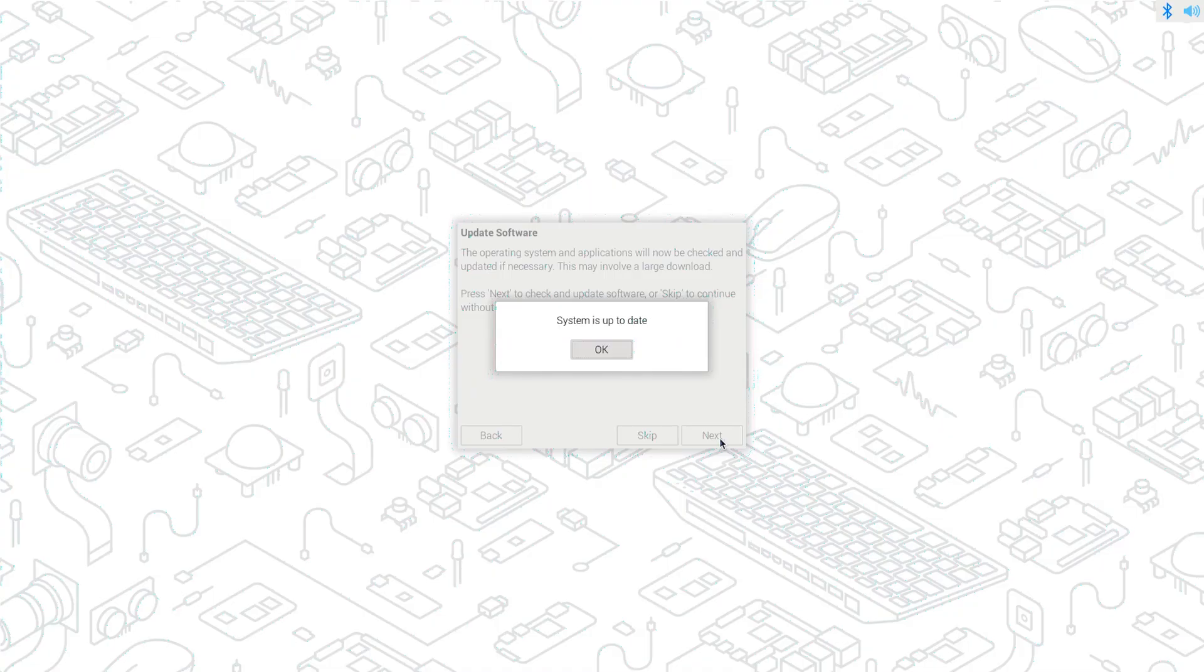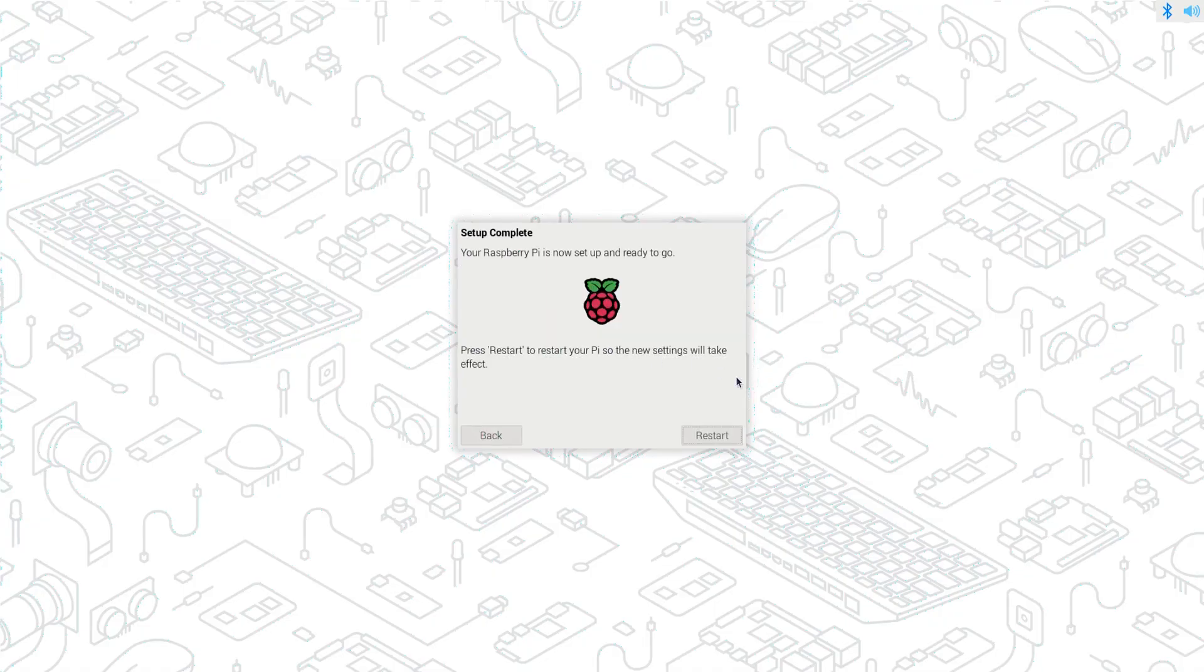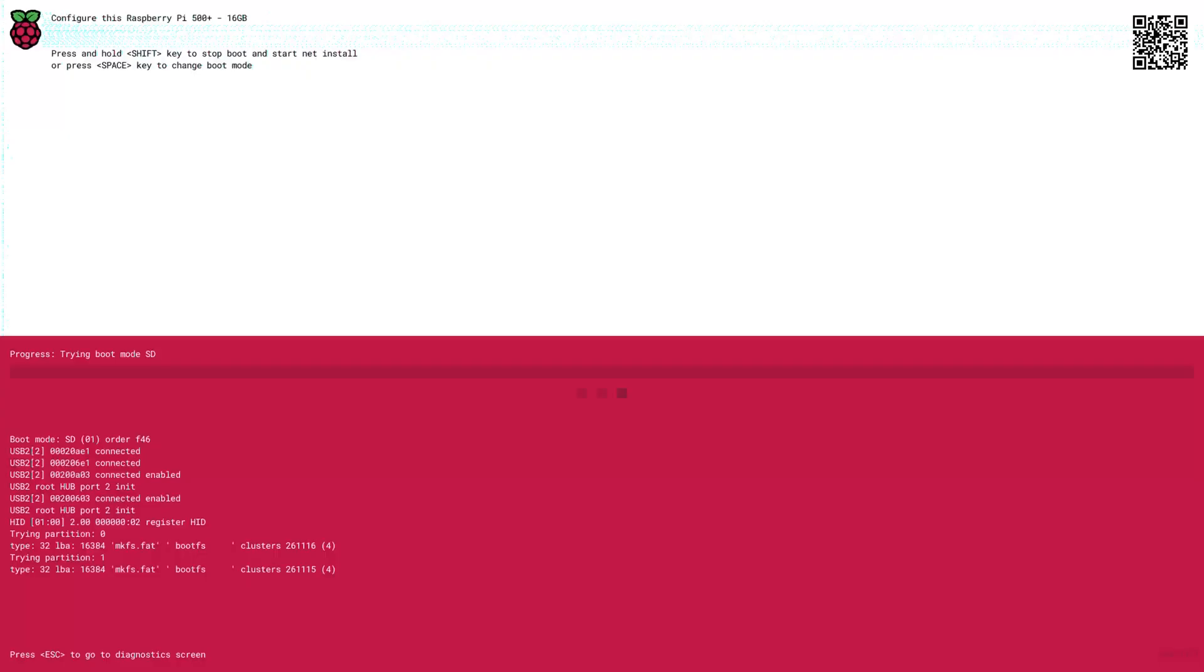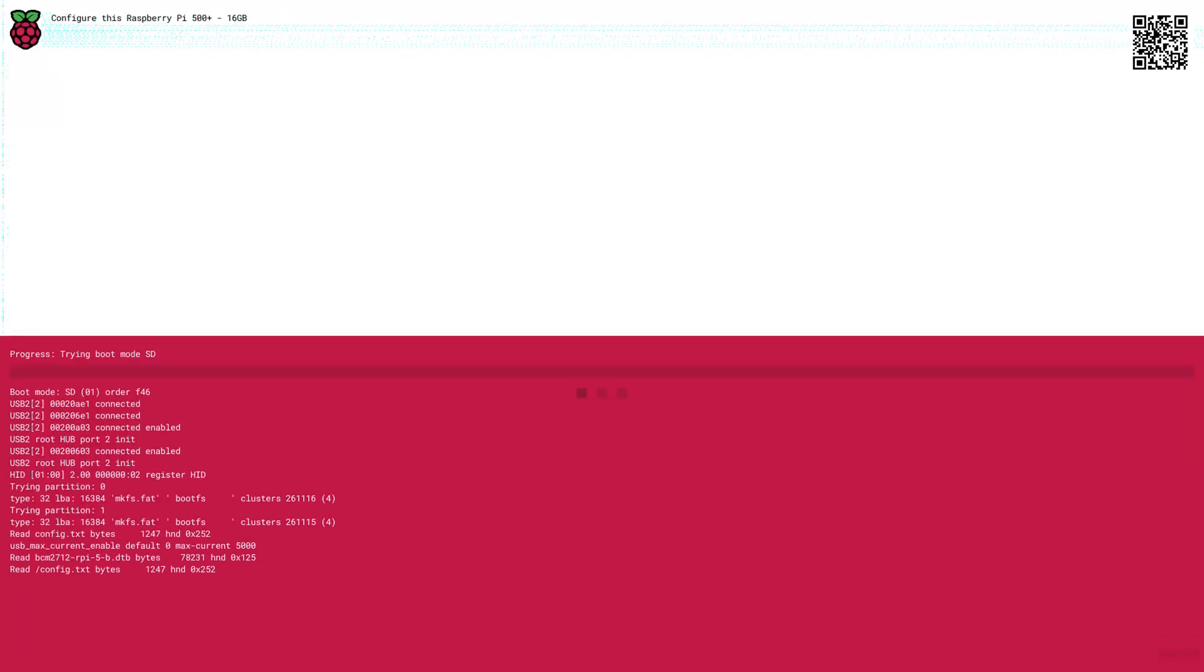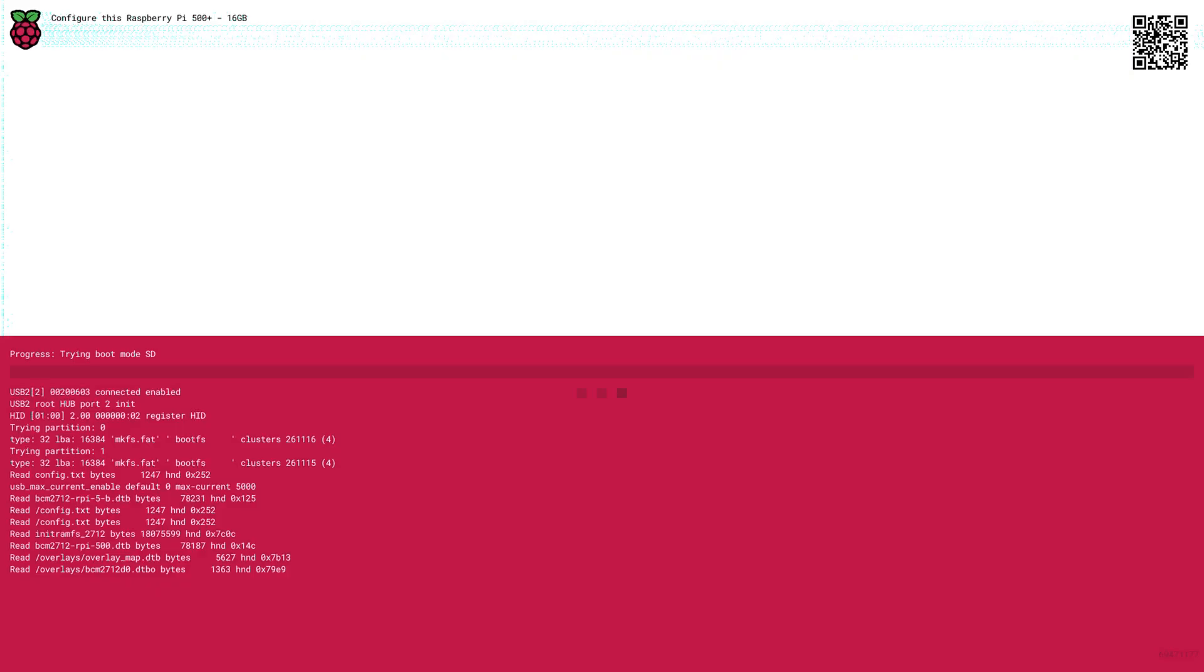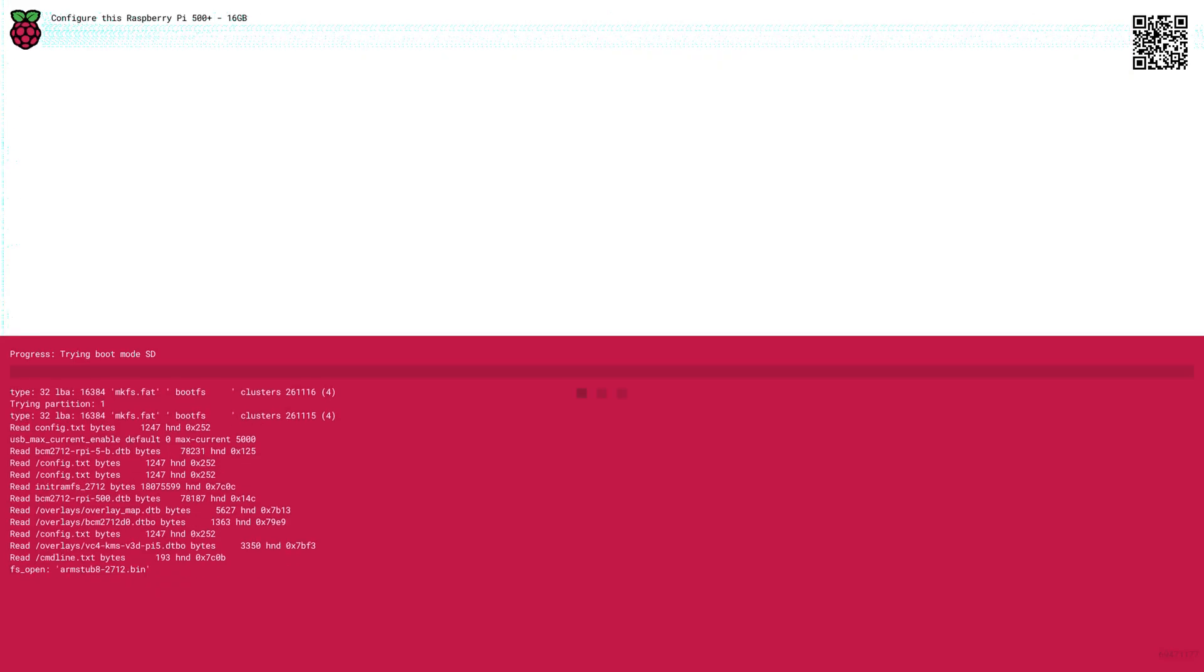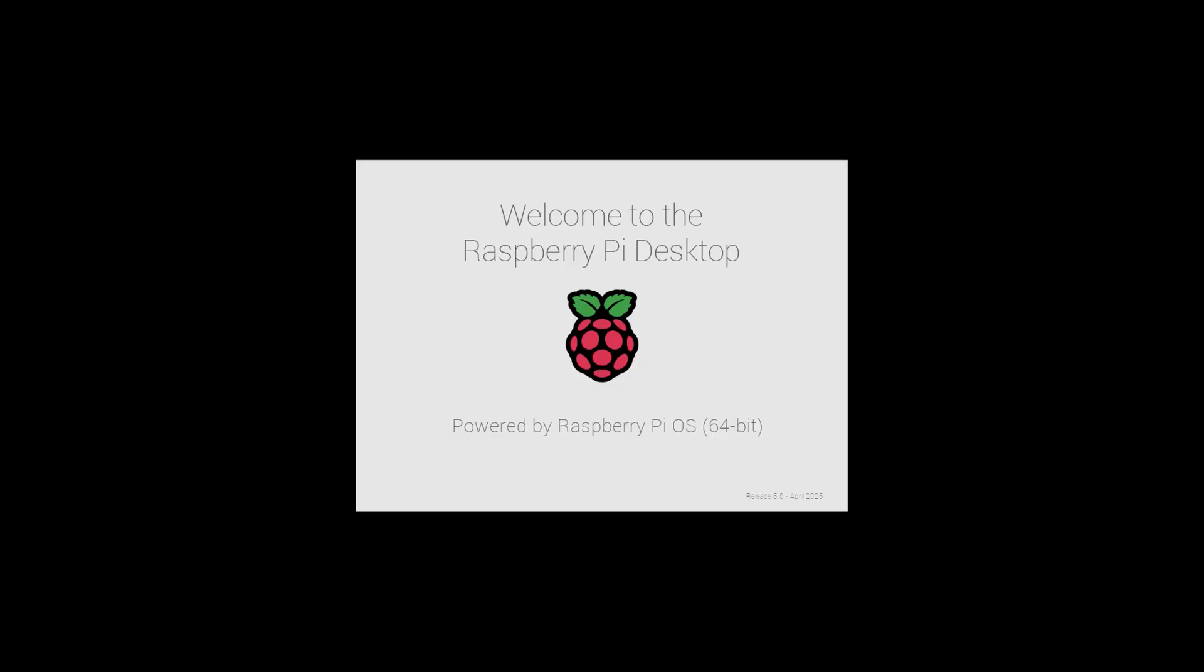Now we're going to click Next to update the software, and this can take a long time, so we'll let it run. Okay, system is all updated. We can click OK. And it's going to want us to restart. Once it gets done booting up, we can start the process of bringing the solid state drive to life and making it a boot drive.